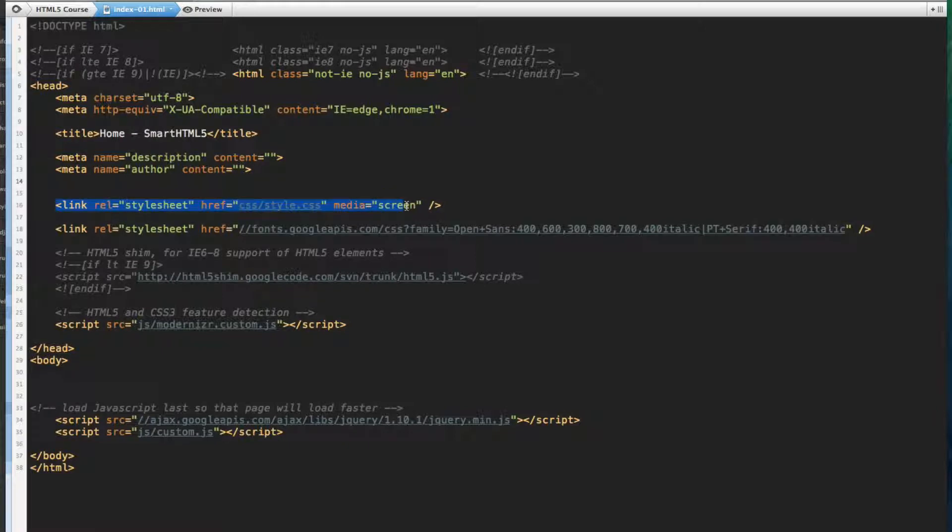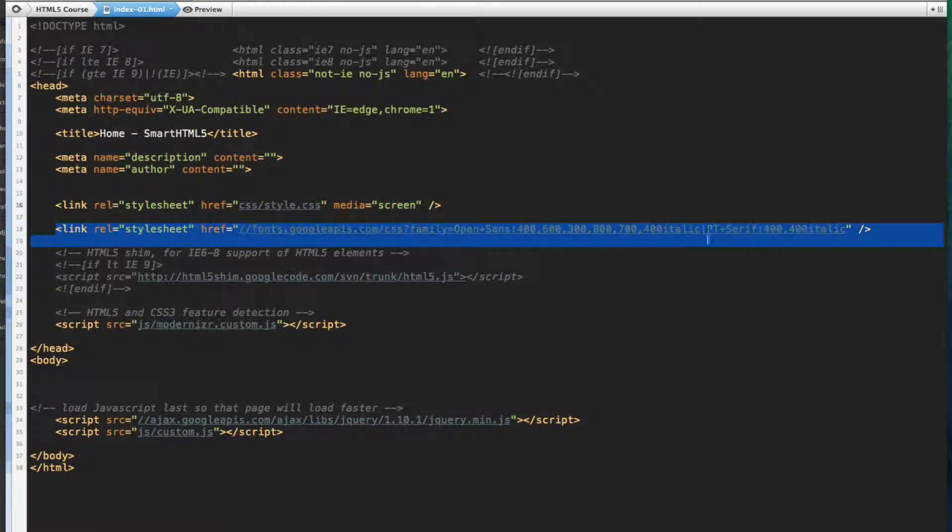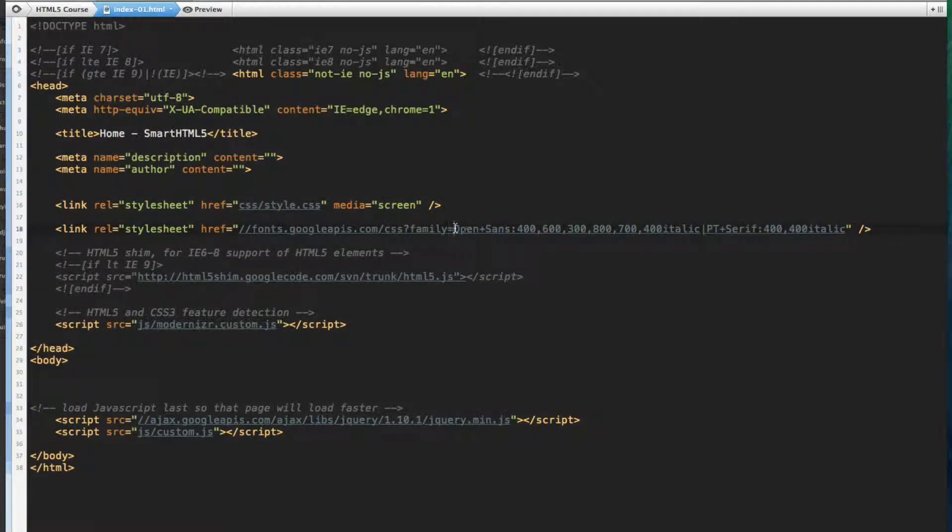We have a link to our style sheet. And then we have a link to our Google web fonts. We're going to be using Open Sans as our primary font for this page.